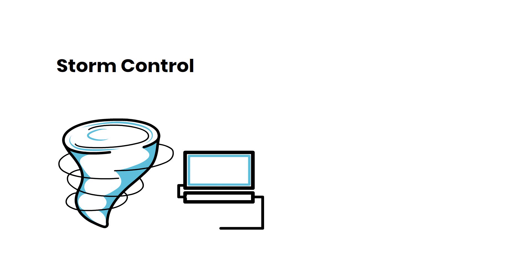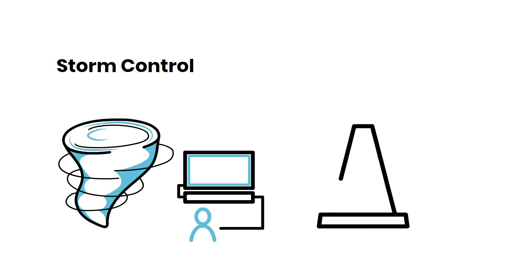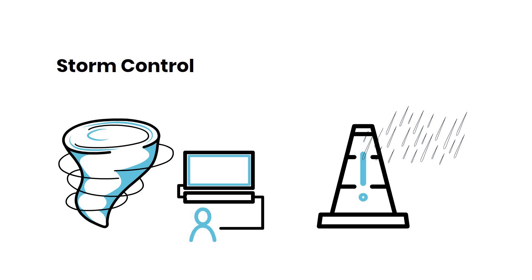Storm Control is like managing traffic during a heavy rainstorm. It helps prevent network traffic jams, ensuring that your network runs smoothly even during heavy data use.